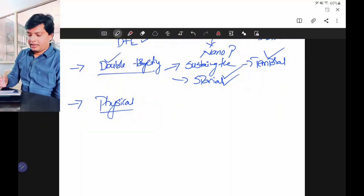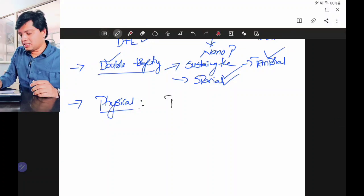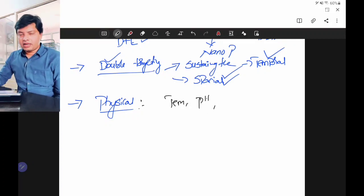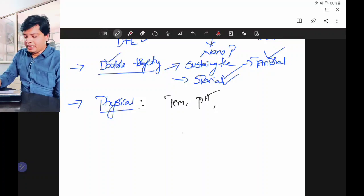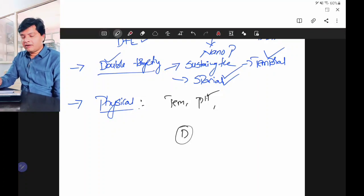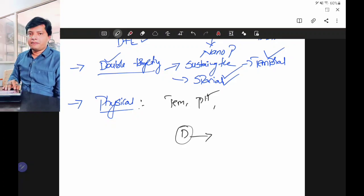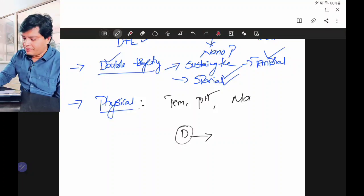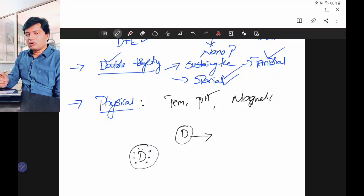Next one is physical targeting — we are using some physical means to target the drug, like temperature, pH, or magnetic targeting. For pH targeting, we coat the drug with a polymer in such a way that when the polymer goes to a particular pH region, only then it will release the drug. For magnetic targeting, I take a drug, put magnetic particles in it, coat that with a polymer, and convert it into a nanoparticle, then inject this nanoparticle into the body.